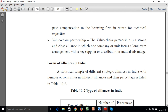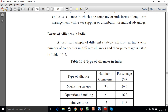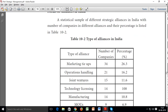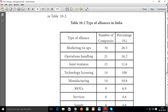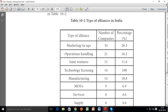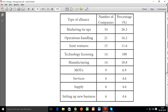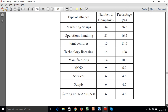Forms of alliances in India: there are different types of alliances — marketing types, operations handling, joint ventures. Businesses focus on their core business and core competencies, and different alliances are formed to support and extend those core activities.